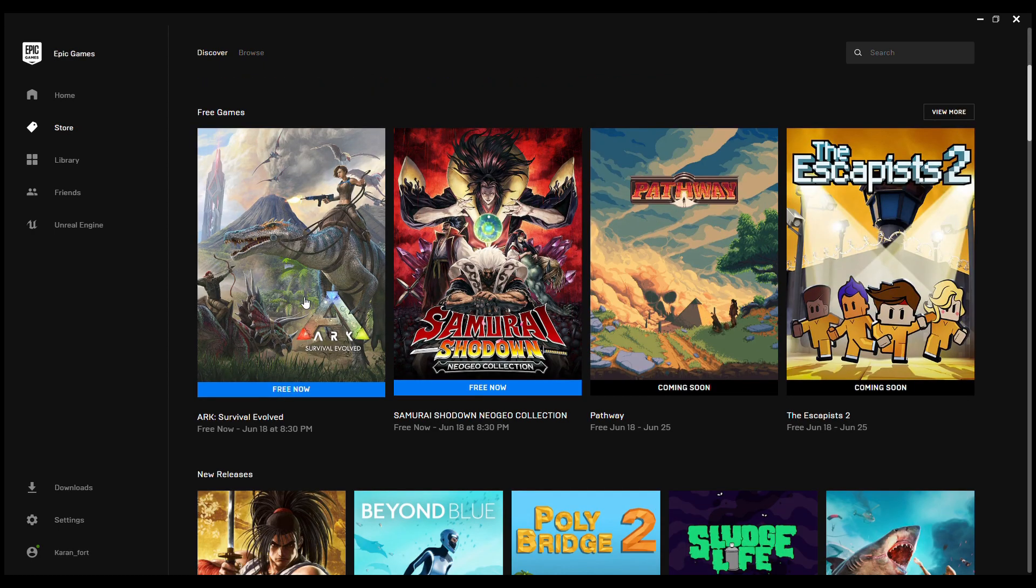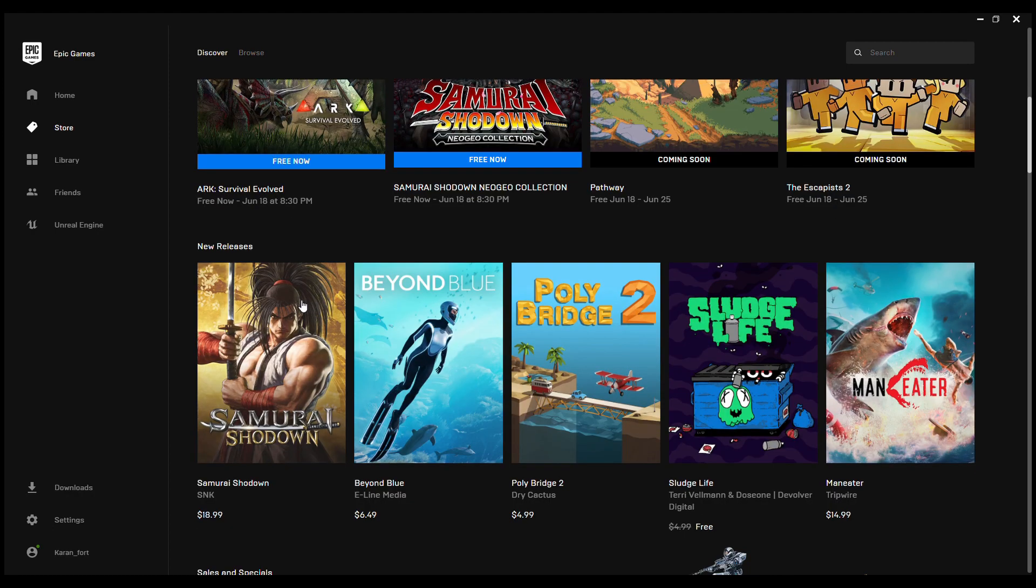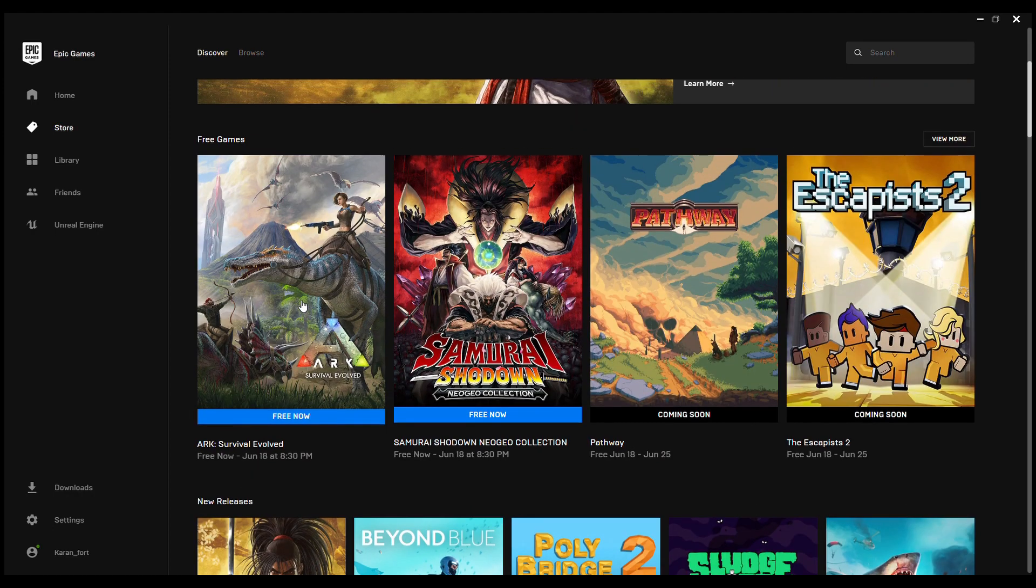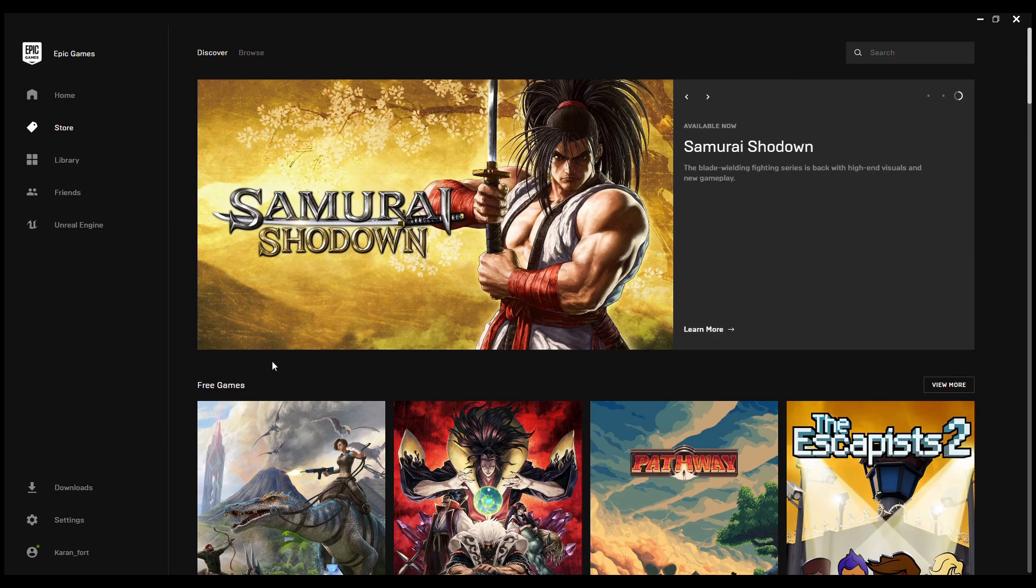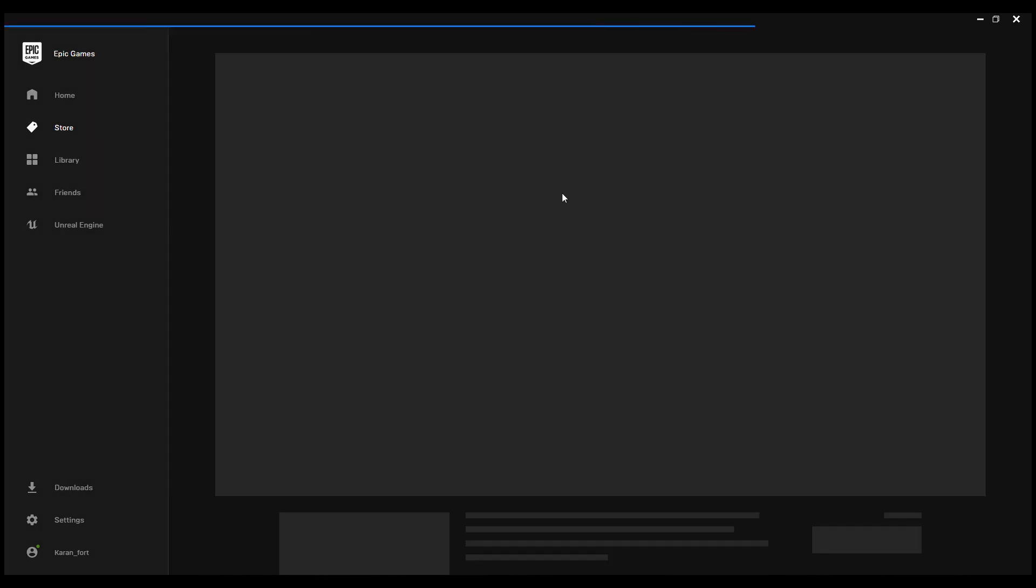till June 18, 2020. You should find it in the front and center page under the store section and you should just click on it.